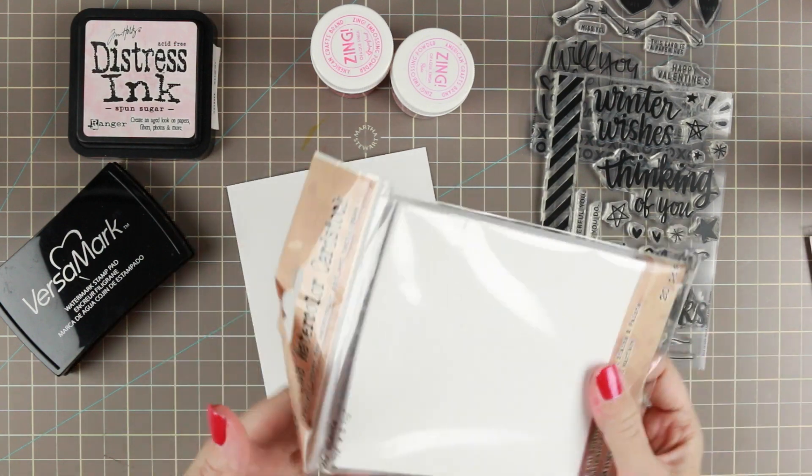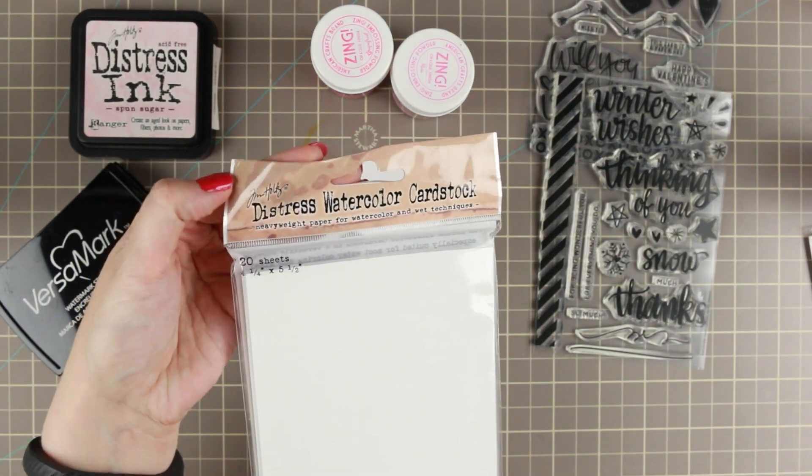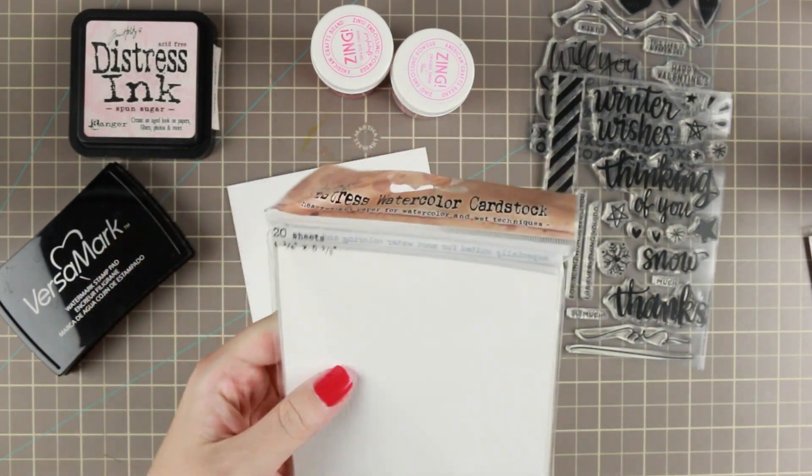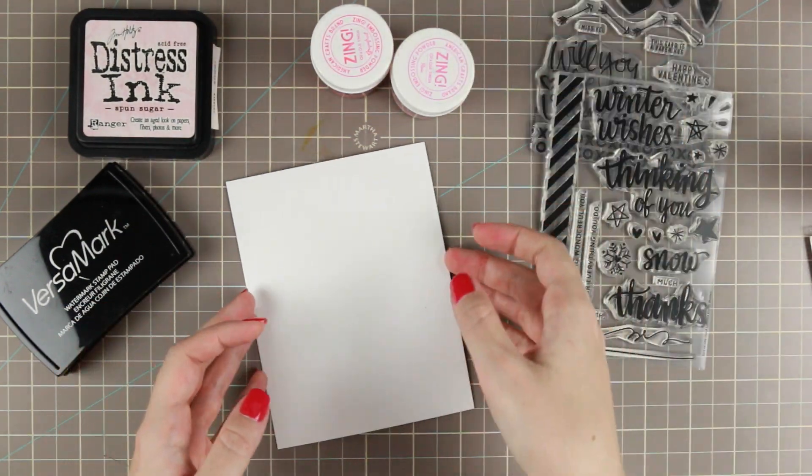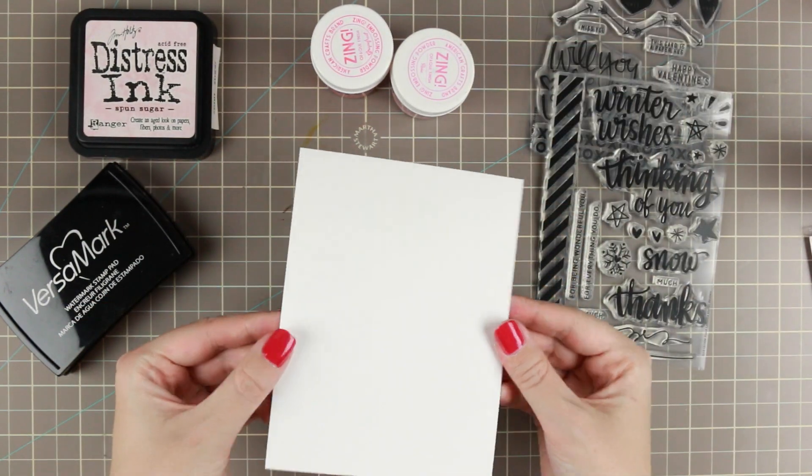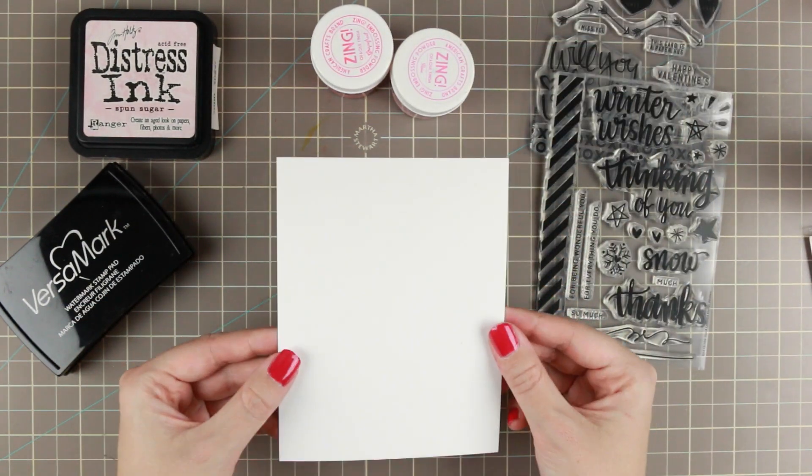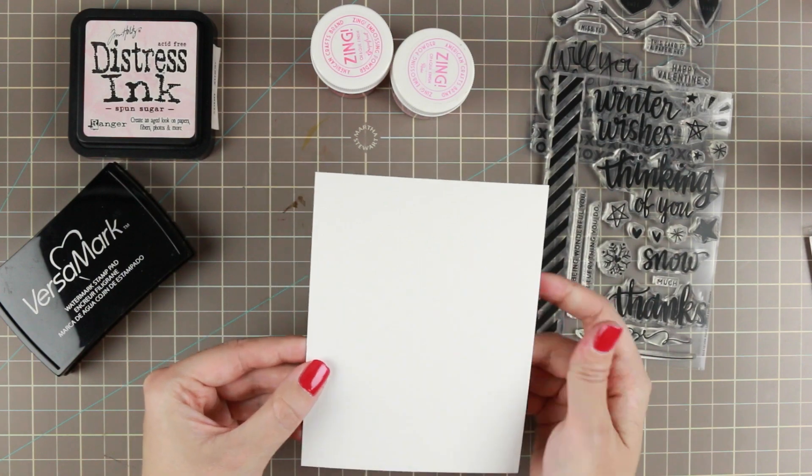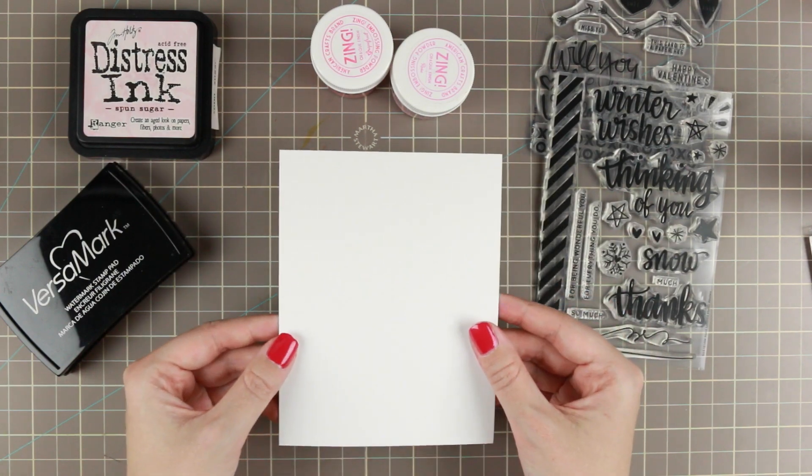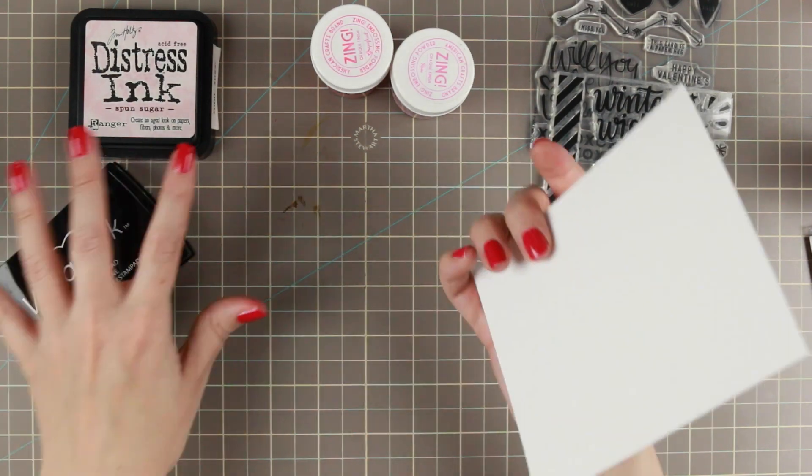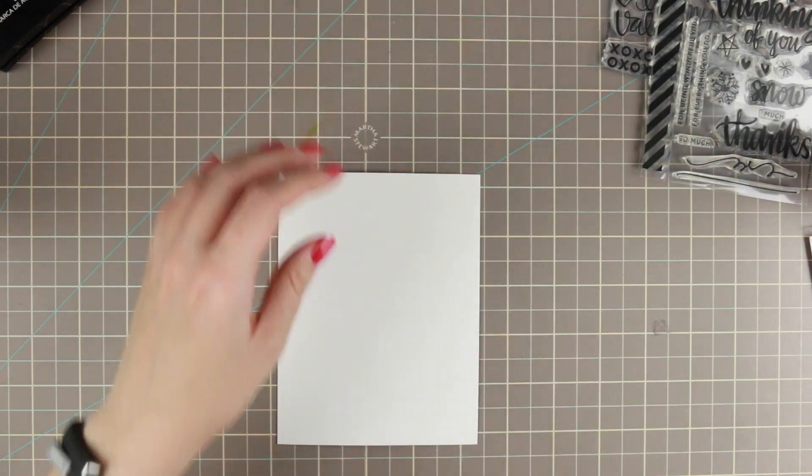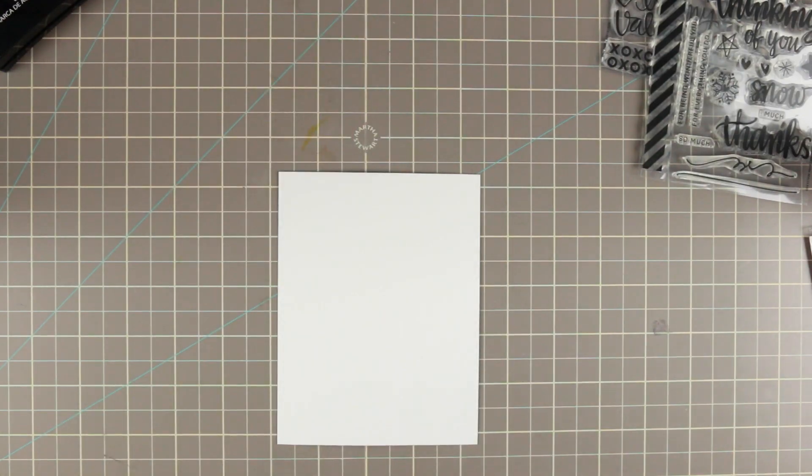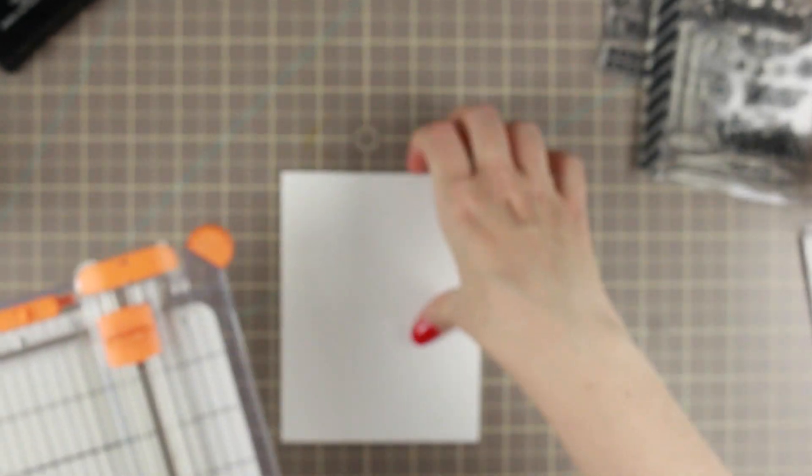We're going to do that on some watercolor cardstock. This is the distress watercolor cardstock from Tim Holtz. It comes pre-cut to four and a quarter by five and a half. So the first thing I'm going to do is cut this down because I want to use all of it, but I still want it to be matted onto my card base.